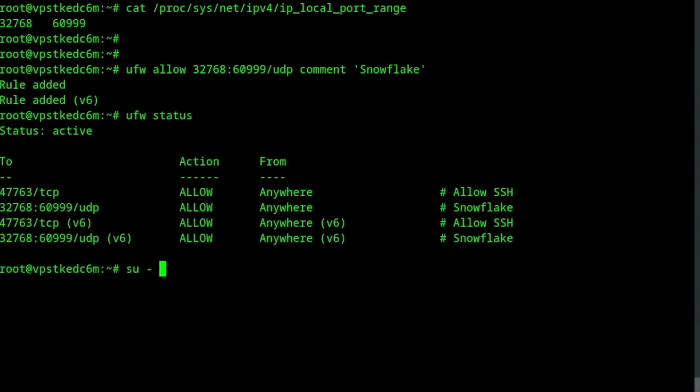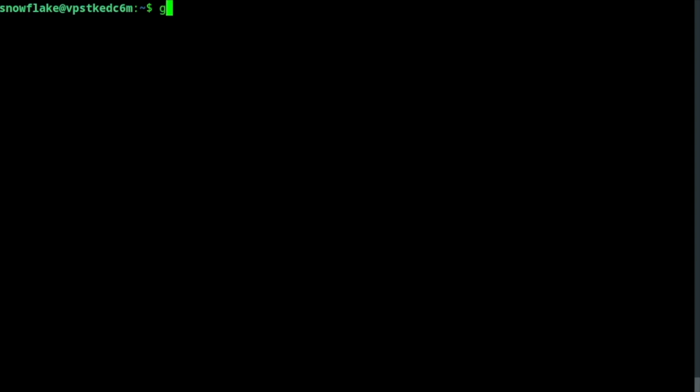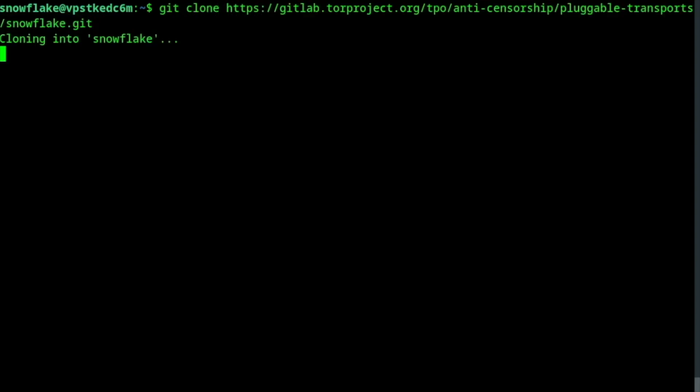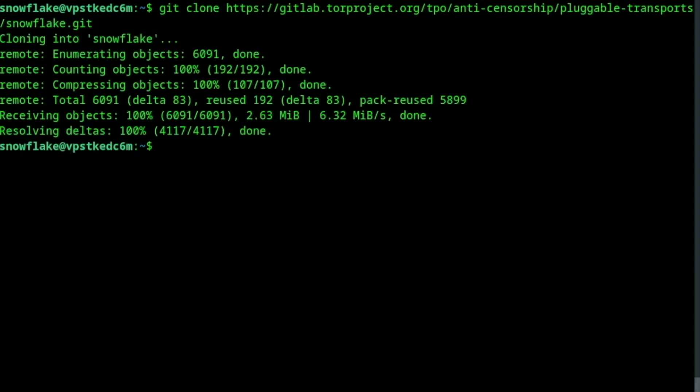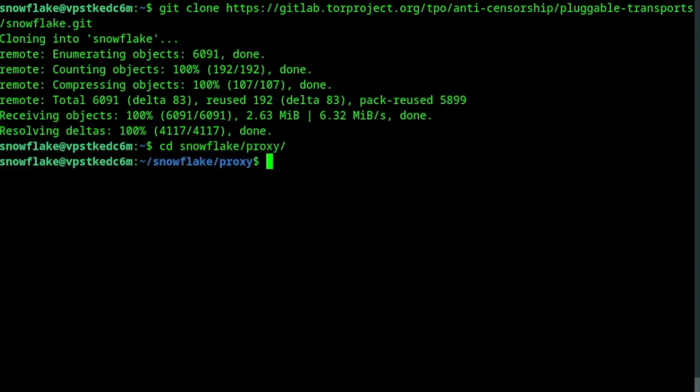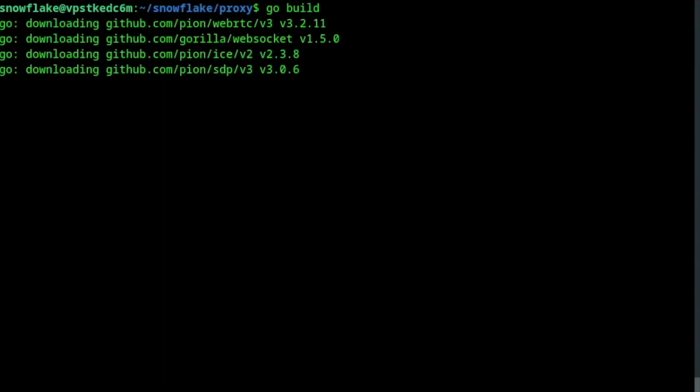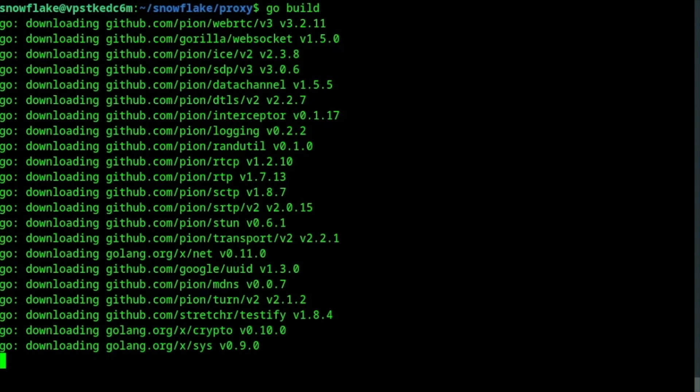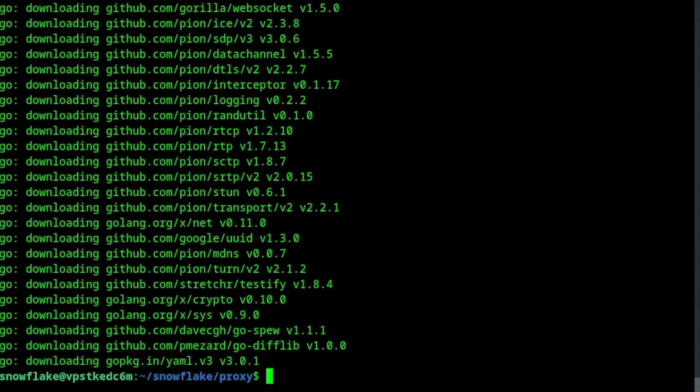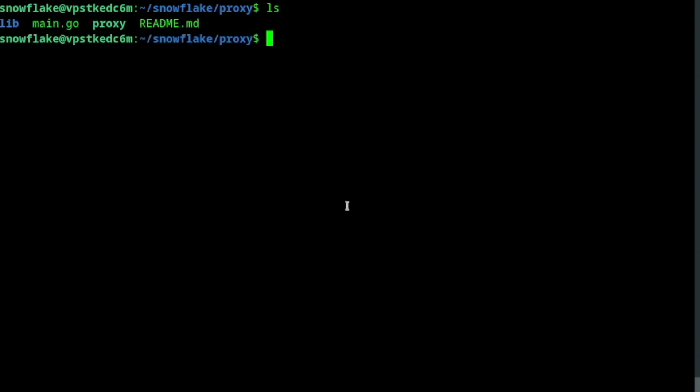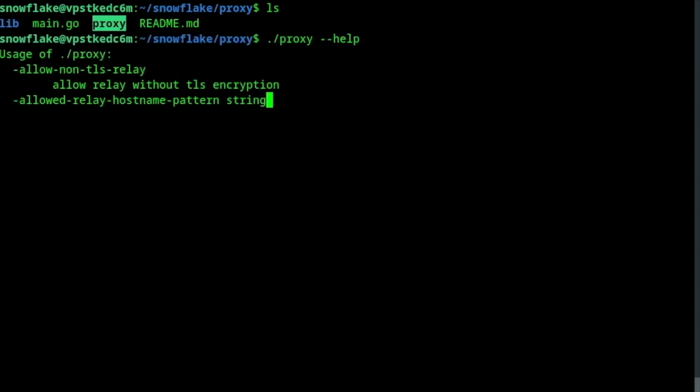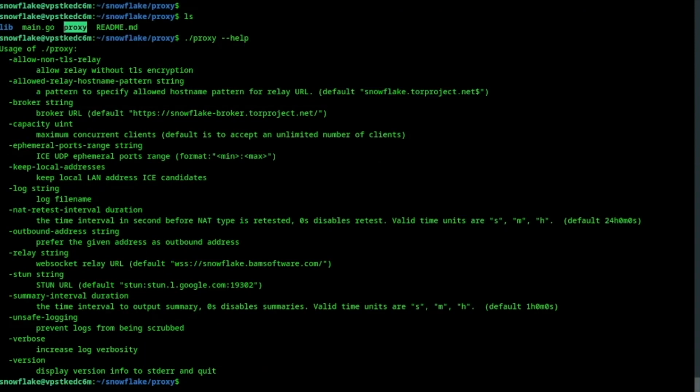Clone the Snowflake repository into your Snowflake user's home. Go to the sub-directory proxy. And to build the Snowflake proxy, type go build. There you have the binary that runs your proxy. You can ask for help to show the usage.